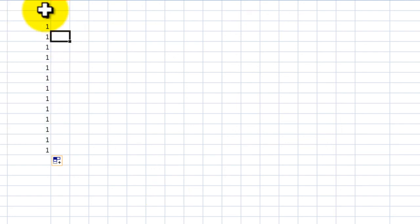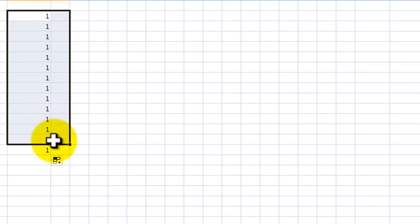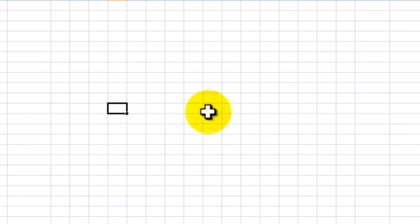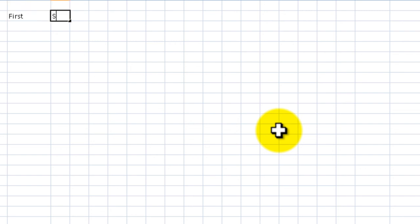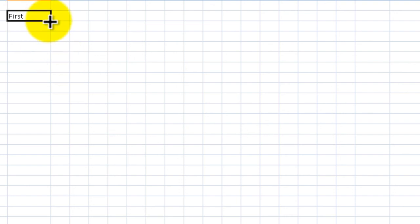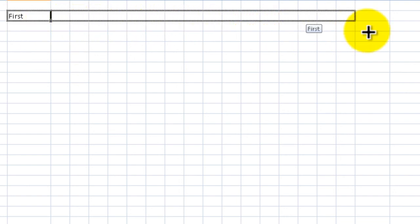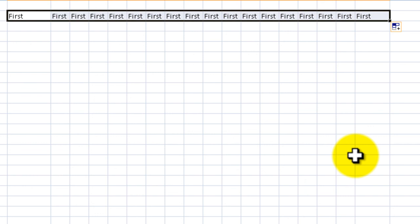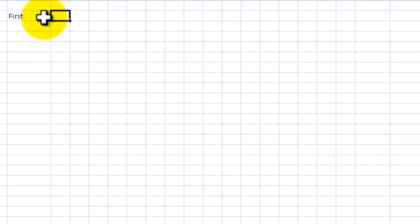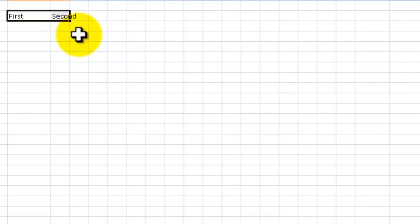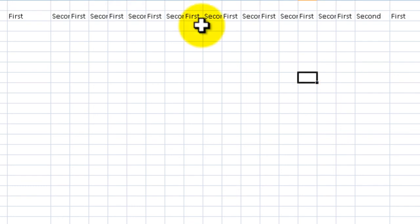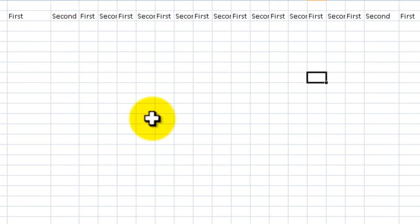One thing I forgot to talk about in the autofill is Excel understands ordinal numbers, so ordinal is stuff like first, second, that type of stuff. Let's see what happens if we type in first and scroll across. You can see it just says first.